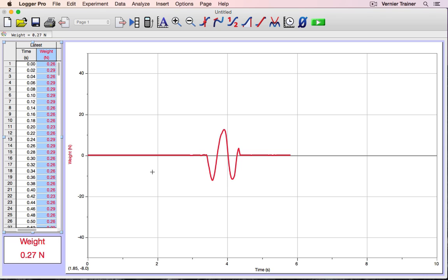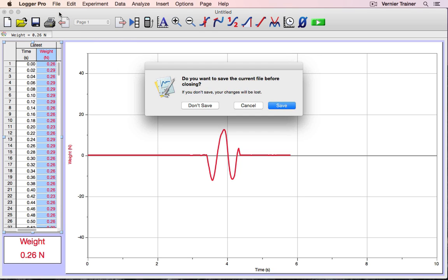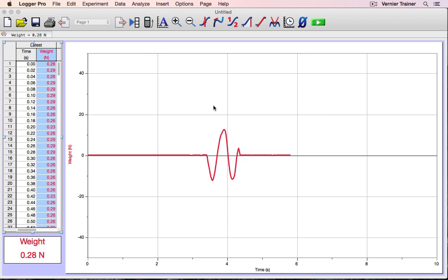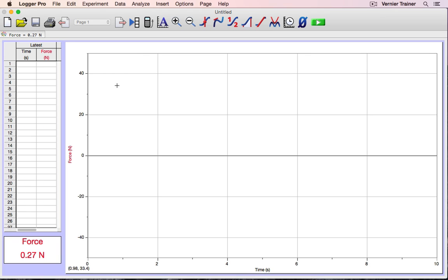If you've made changes to a Logger Pro file that you don't want to keep, or you just want to start with a blank slate, opening a new file is the easiest way to do that. It will prompt you to save it or not. In this case, I'm not going to. And Logger Pro starts over, back to where I began.